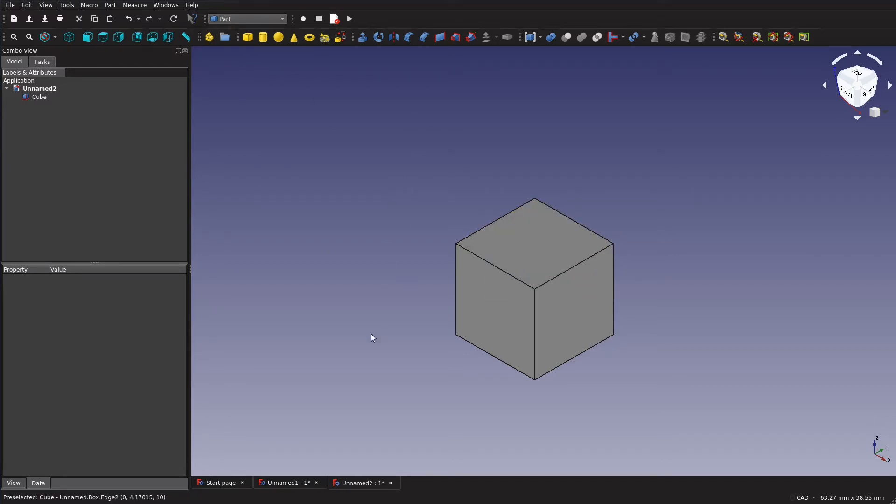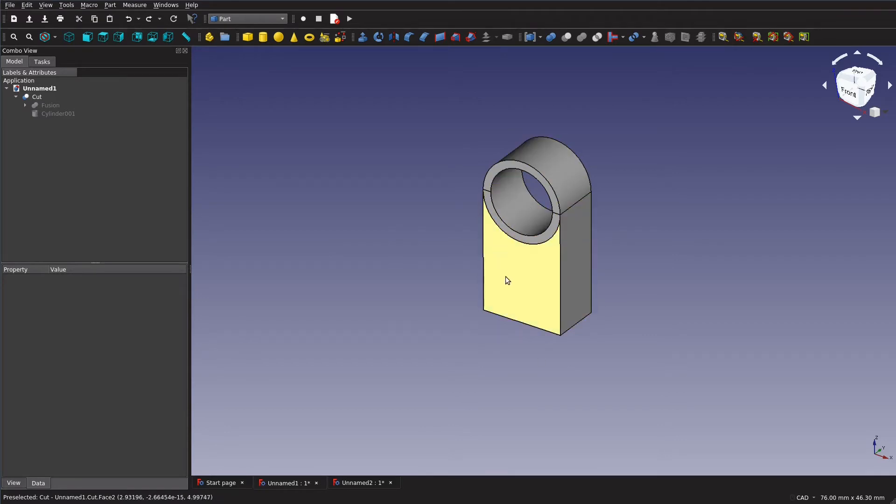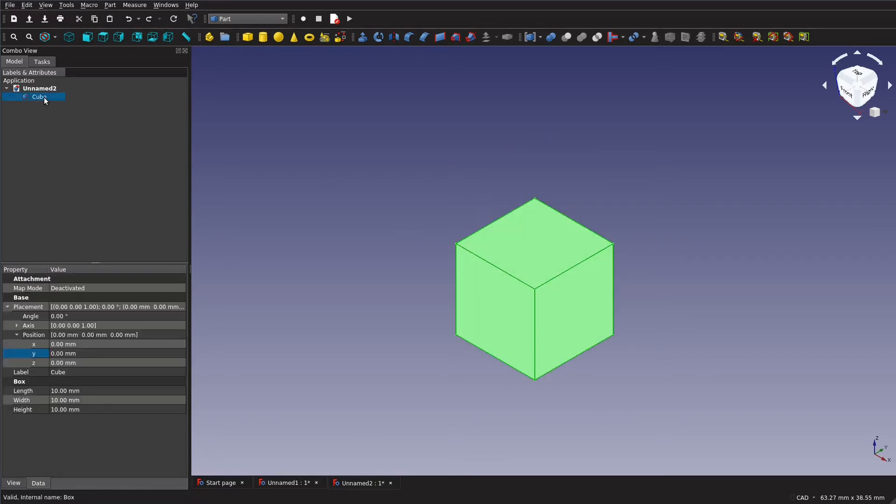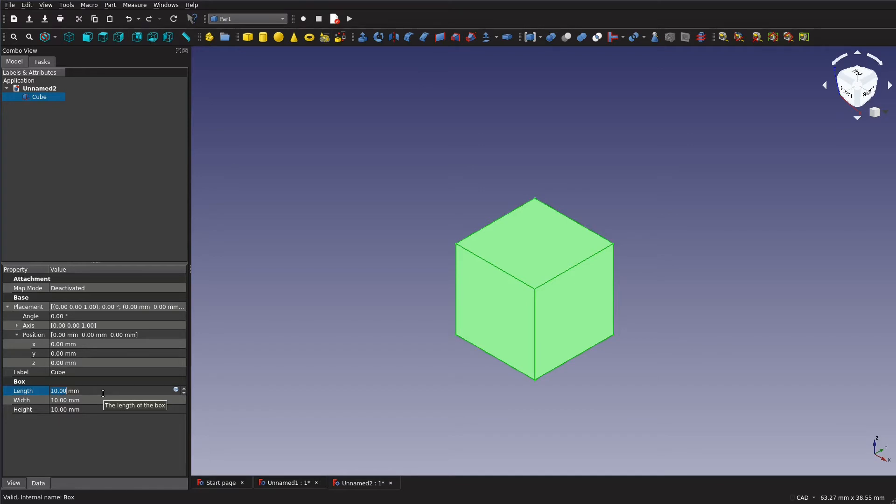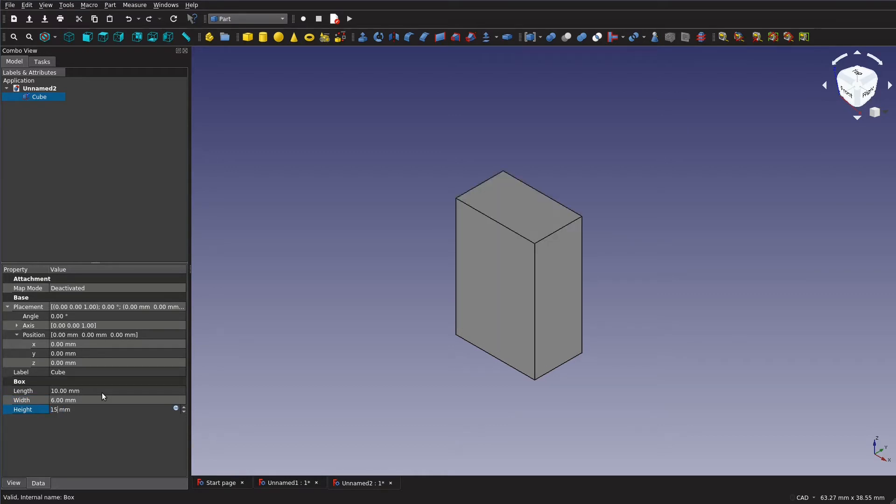So we've got our cube here and the first thing we want to make is this main rectangular prism shaped portion of the part. So in order to do that we want to select that cube we added and under the length width and height we want to enter 10 for our length which it already is and 6 for our width to make it a little flatter and then for our height we want 15.